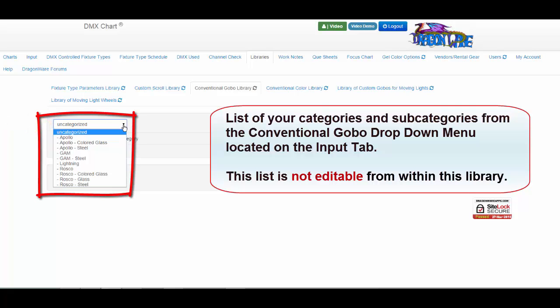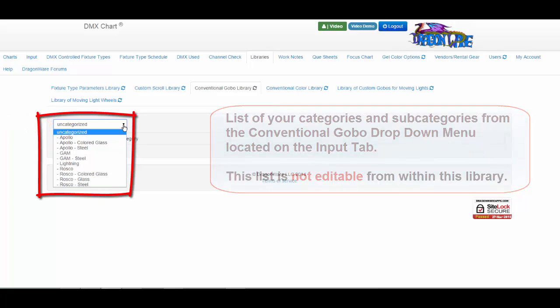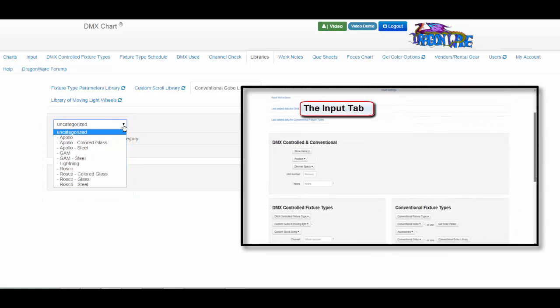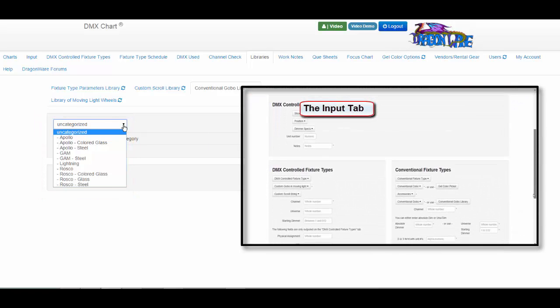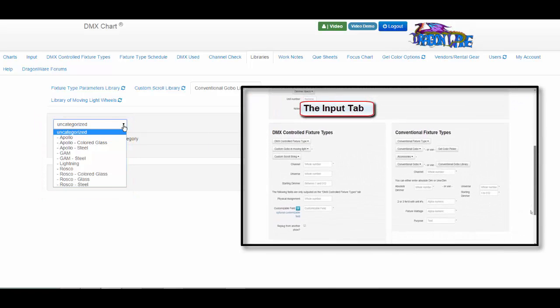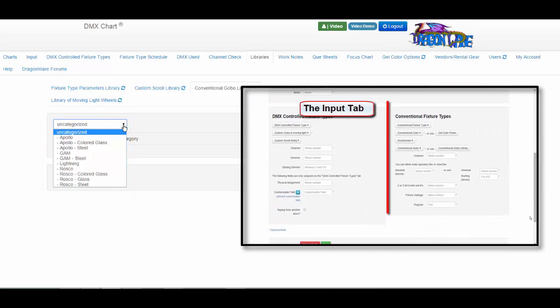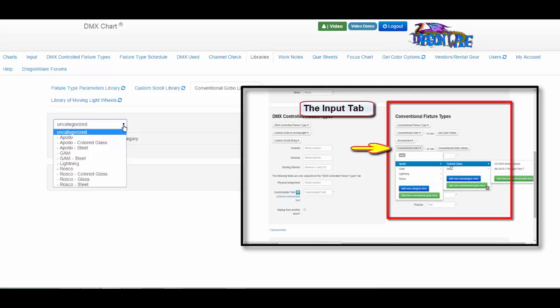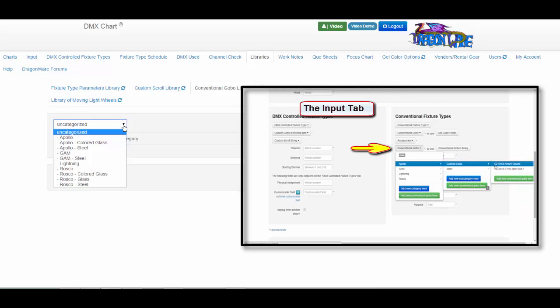Note that this list is not editable inside the library. You can edit this list on the input tab in the conventional fixture types data box, then from the conventional GOBO drop-down menu, and right-mouse clicking on a name to bring up the edit buttons.